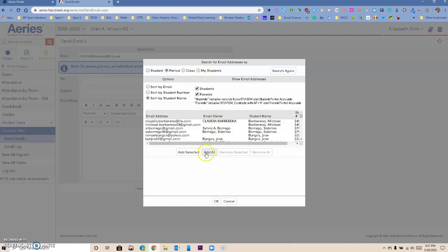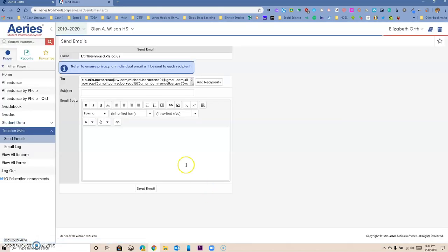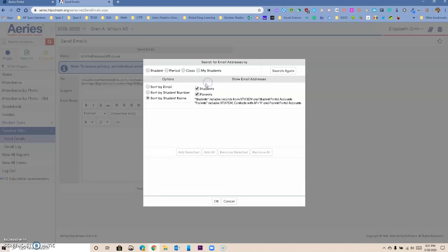I'm going to say okay, and now all those emails have gone in there. Again, add recipients and you have many choices. You can do student, you can do period, you can do class, you can do my students.